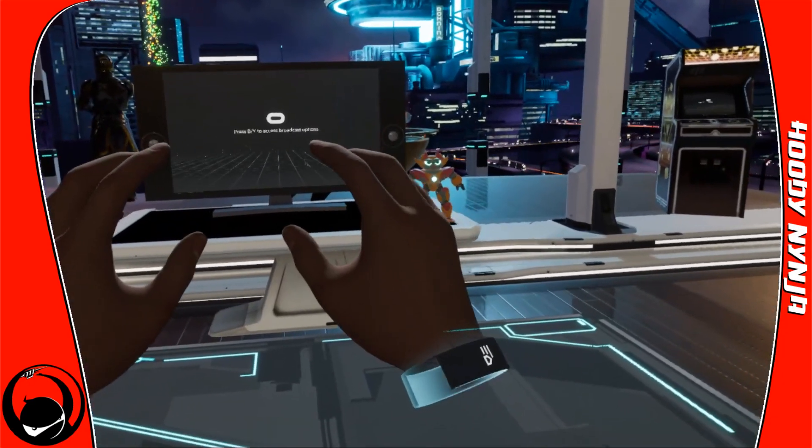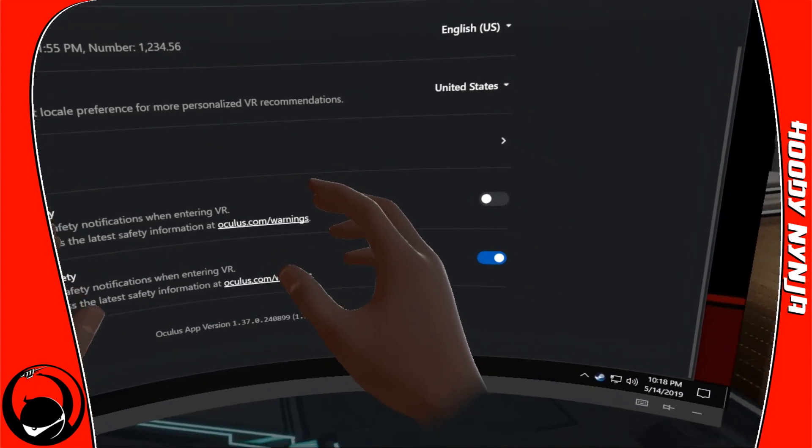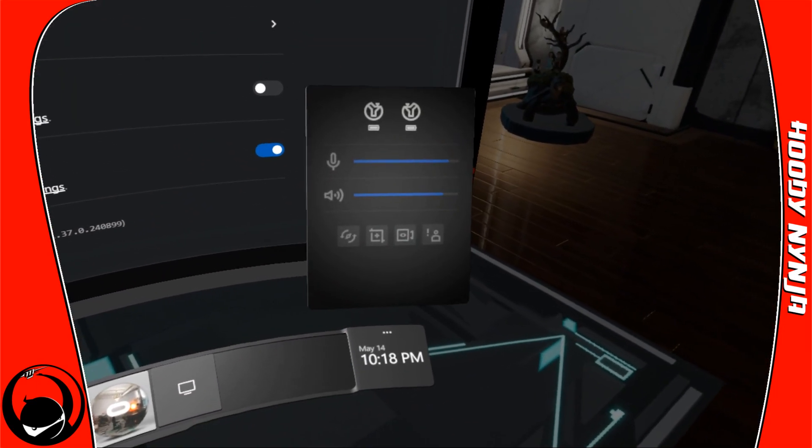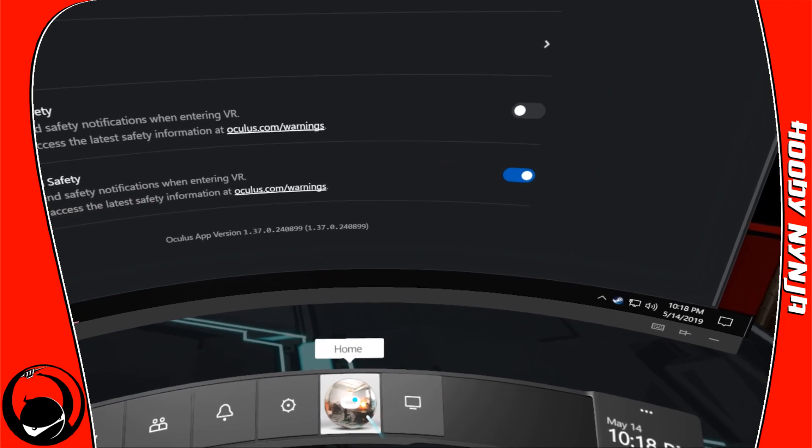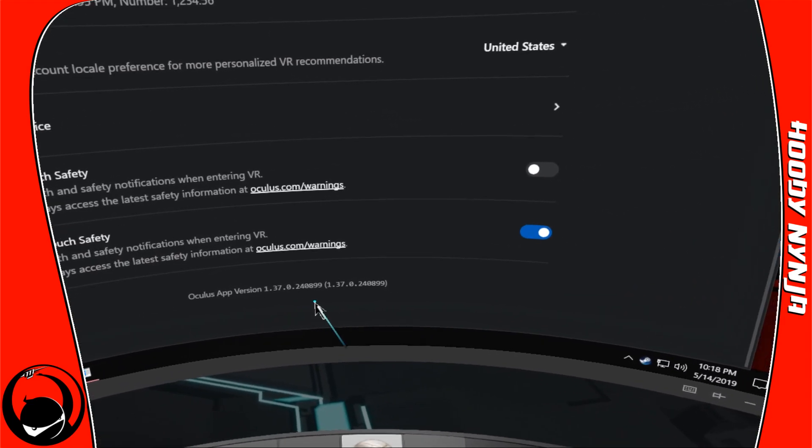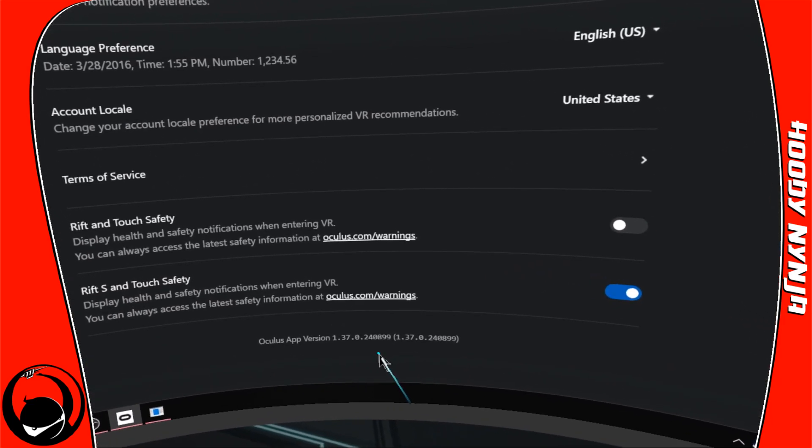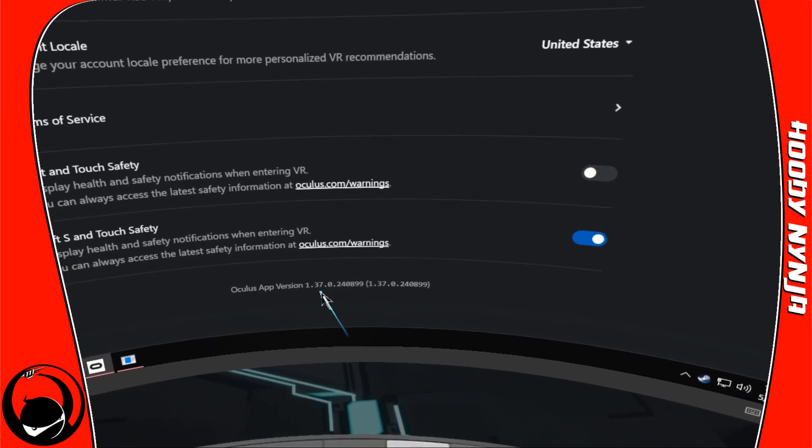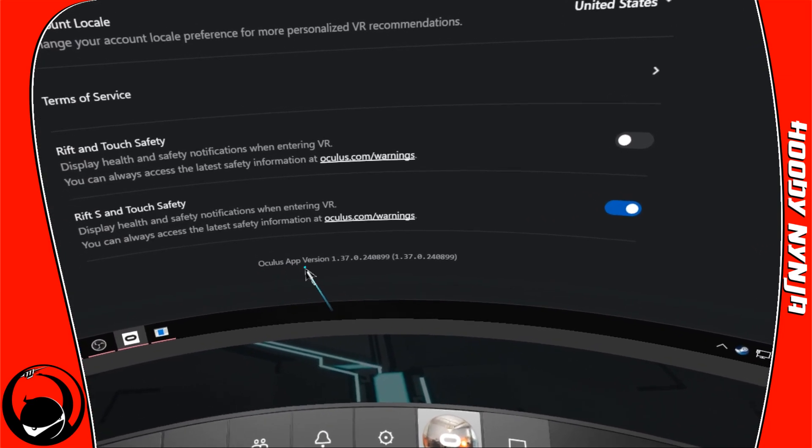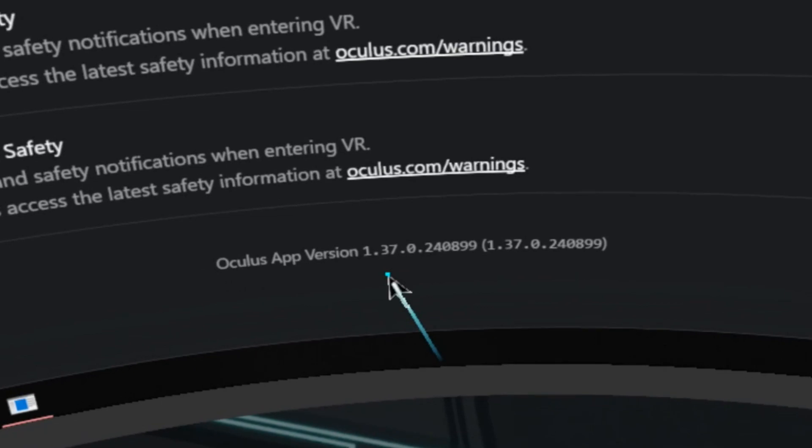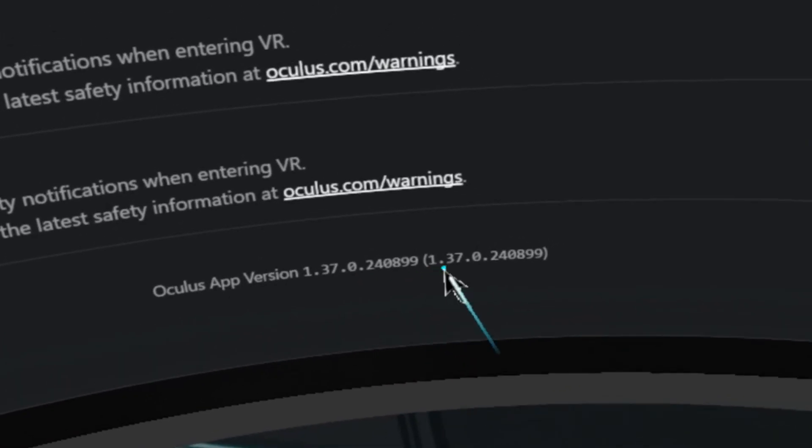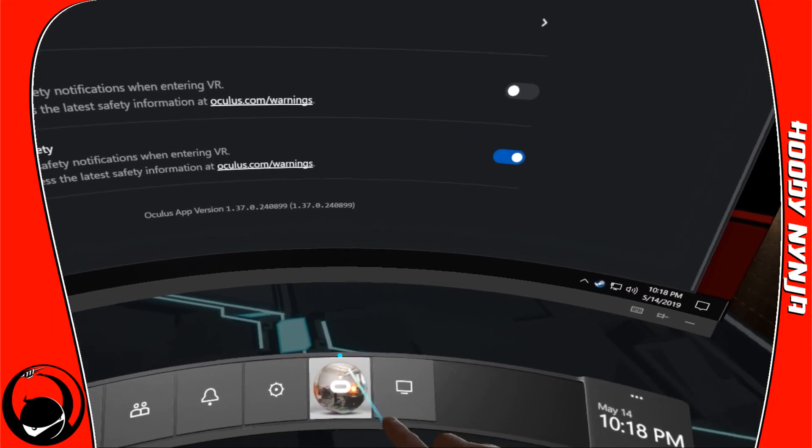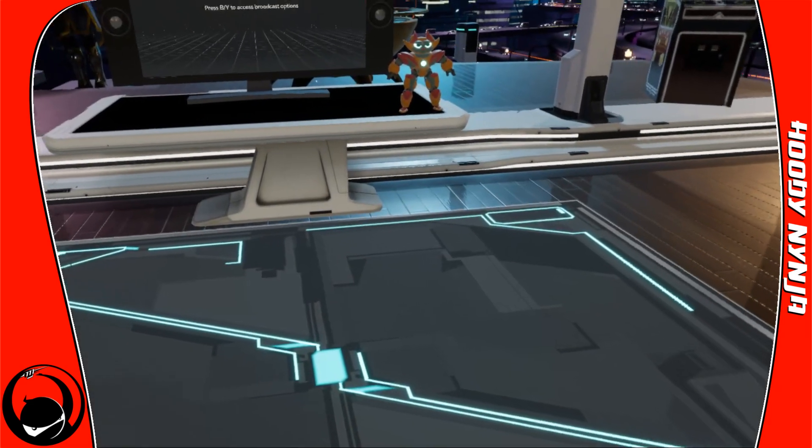We're going to cover a new feature as of today, May 14th: a long overdue feature in my opinion, which is how to take a screenshot in VR using Oculus Rift and Rift S. The Oculus version we're using right now is 1.37.0. We're going to go to our home.